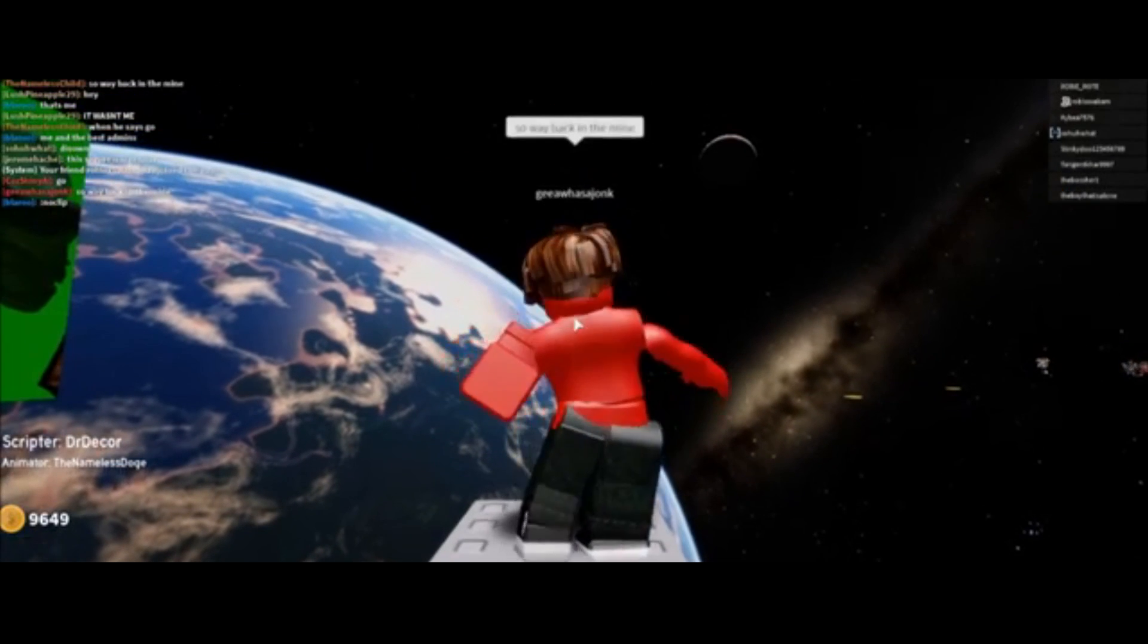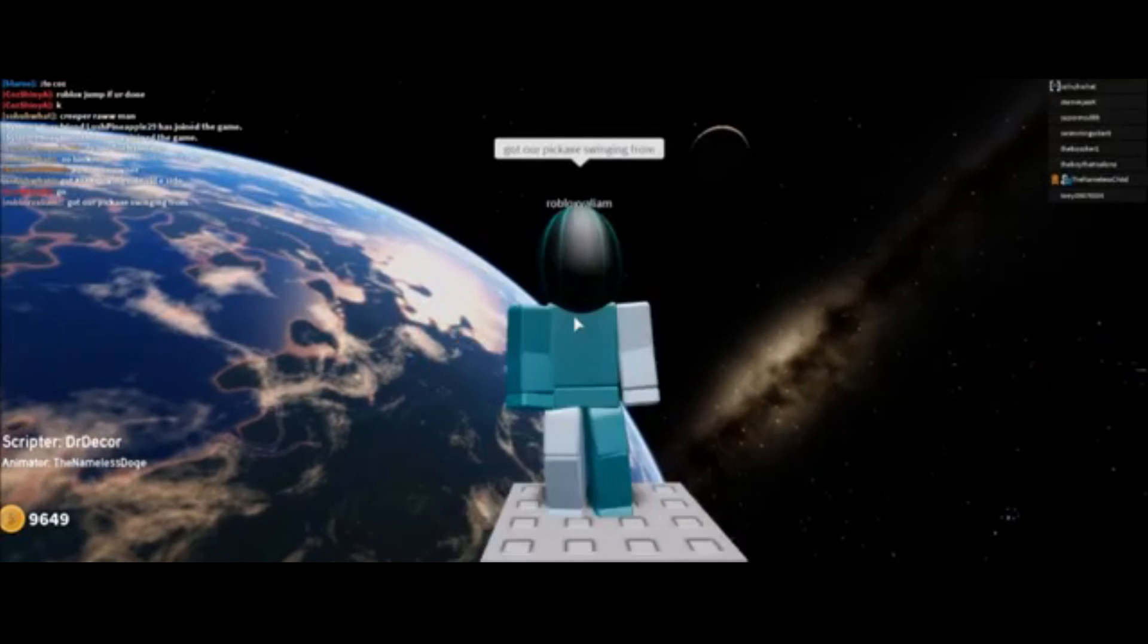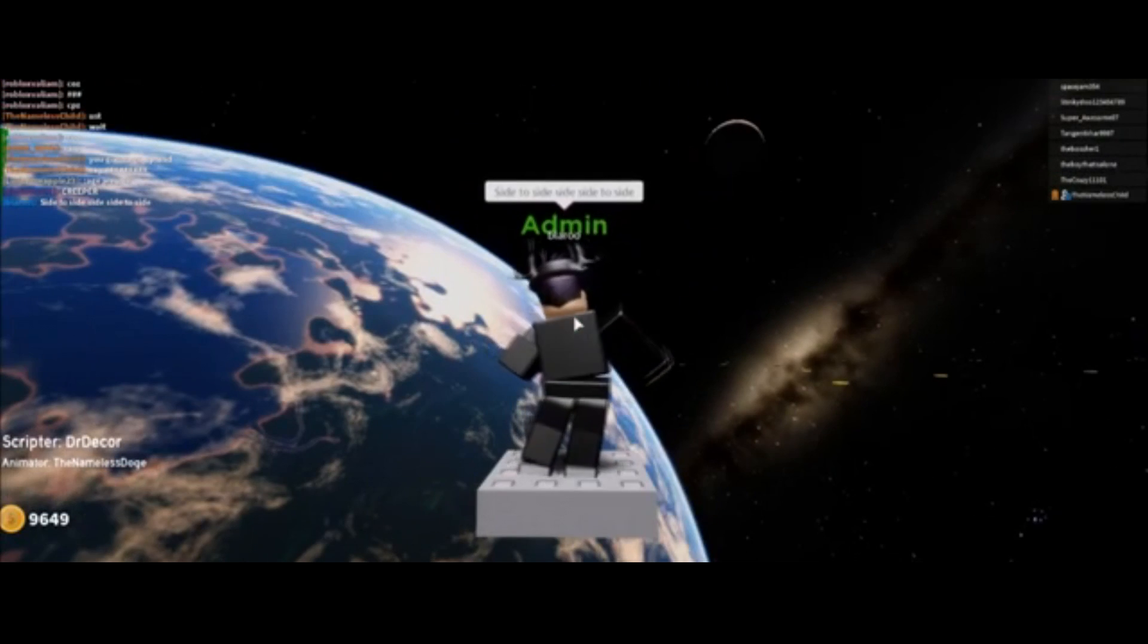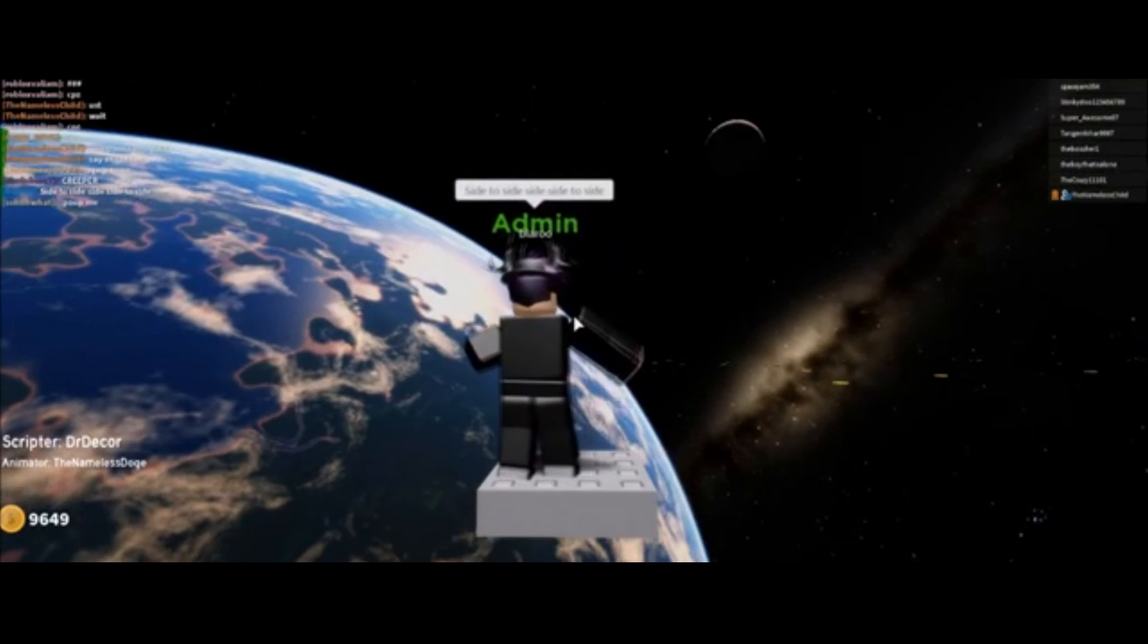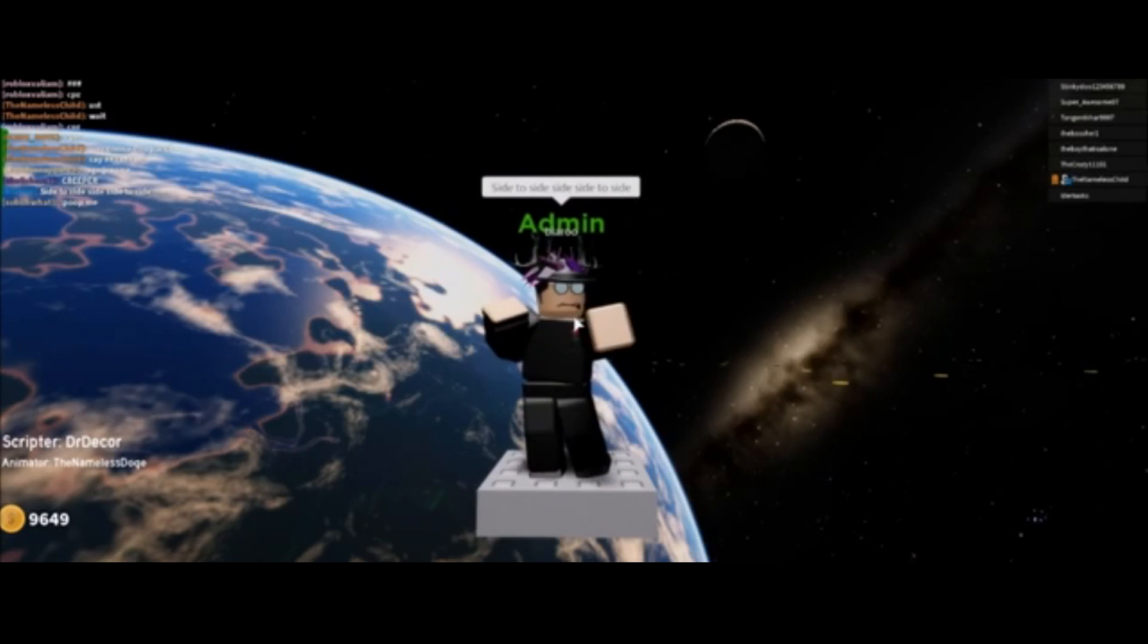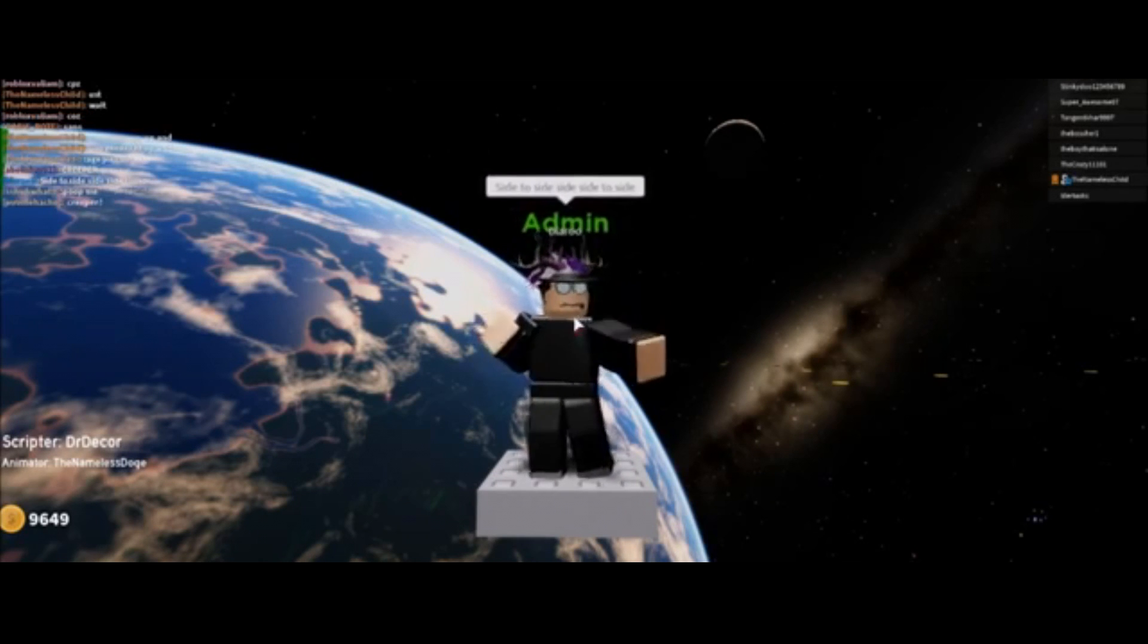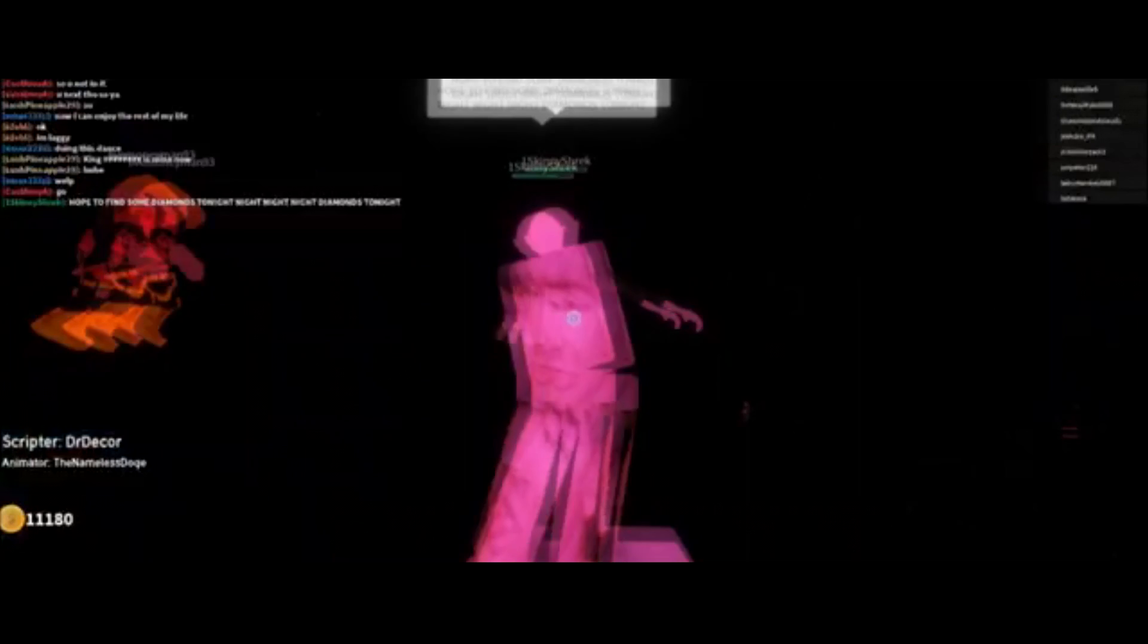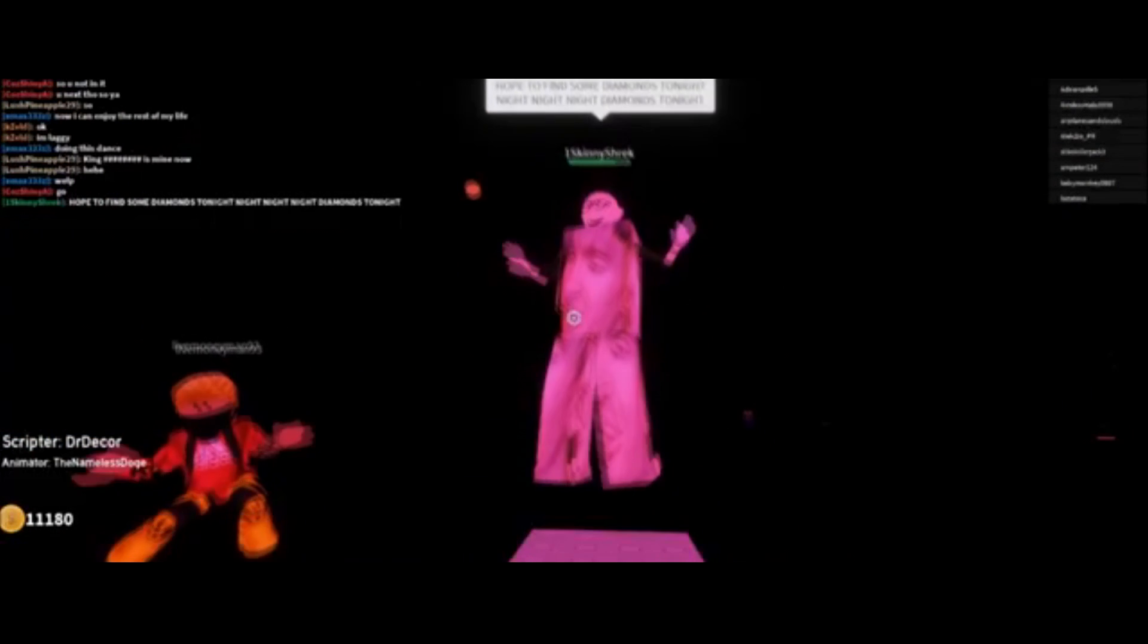So way back in the mine, got our pickaxe swinging from side to side, side, side to side. This task a grueling one, hope to find some diamonds tonight.